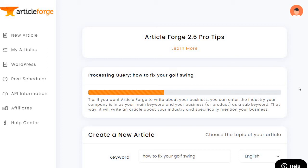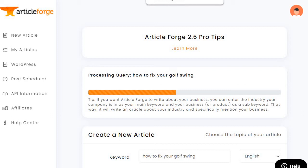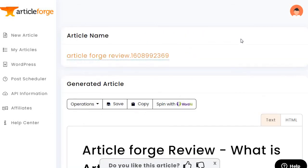I want to go through the process and show you the article I've already done previously when I wrote my review — that will also be in the description if you're watching this on YouTube.